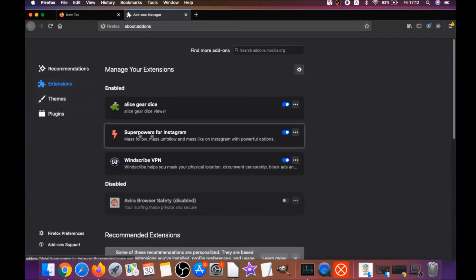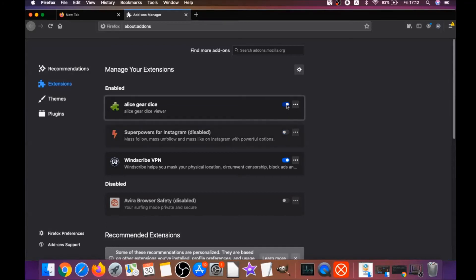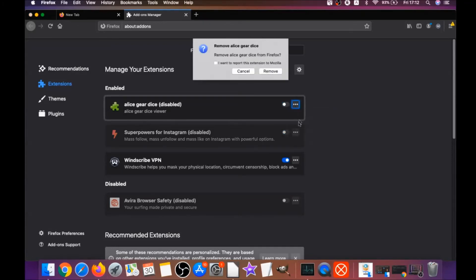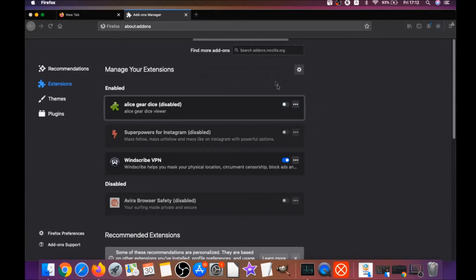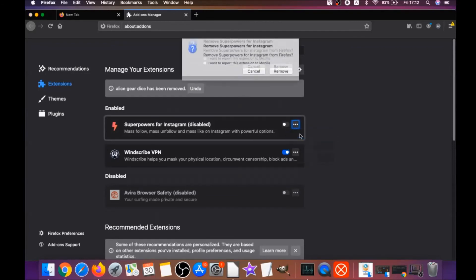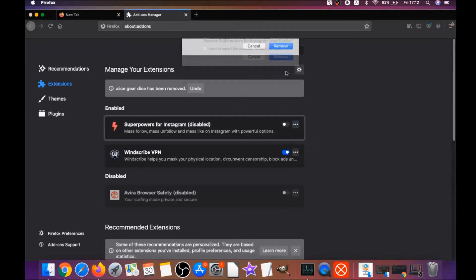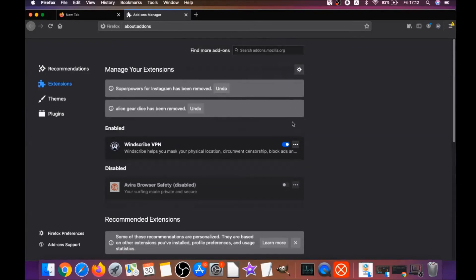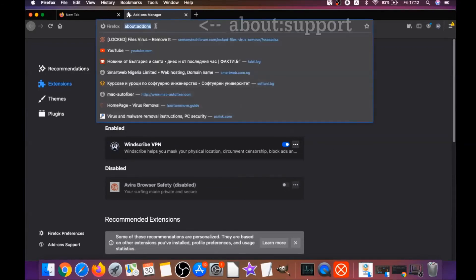You're gonna see there are some suspicious extensions. You simply can disable them, and then you can remove them by clicking on the three dots and remove. It's as easy as that, and this is how you get rid of suspicious extensions that show ads.